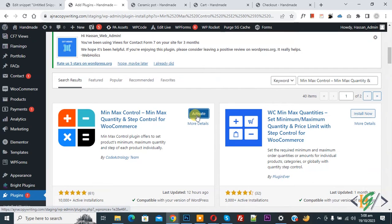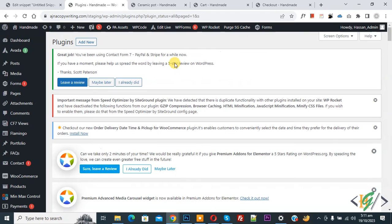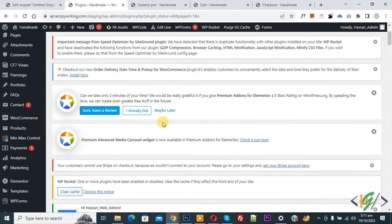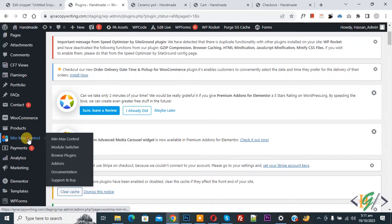This is the plugin we will use, so click on Install Now, then click on Activate. The plugin is now activated. On the left side you will see Min Max Control — click on it.